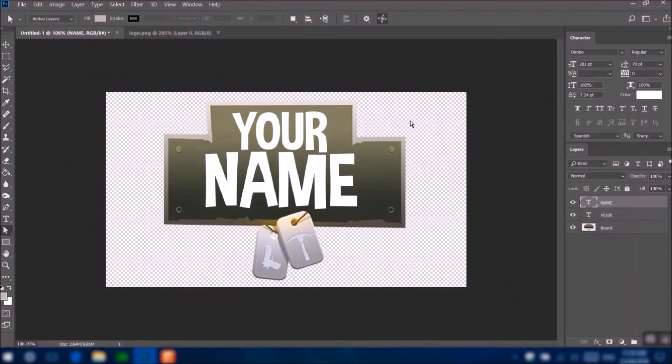Hope you enjoyed this tutorial. Make sure you leave a like if this helped, and also subscribe. Thanks for watching guys, and I'll see you in my next video.